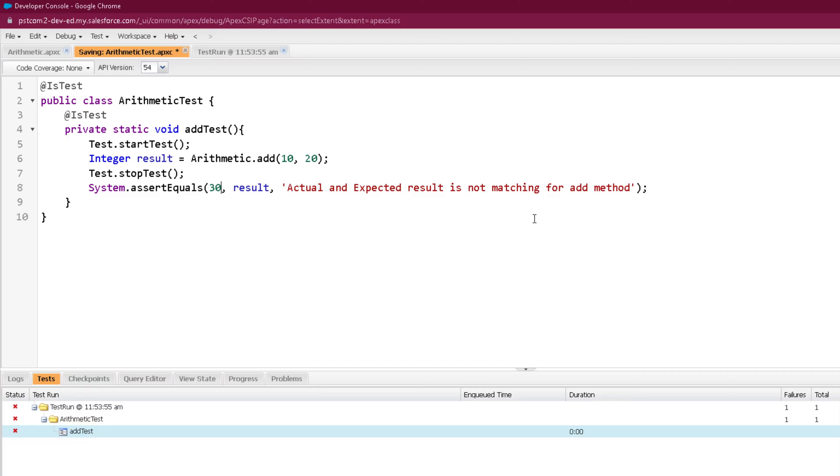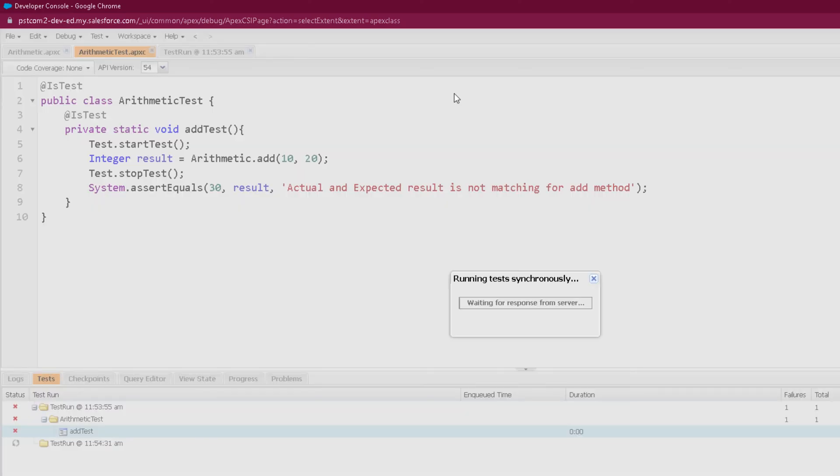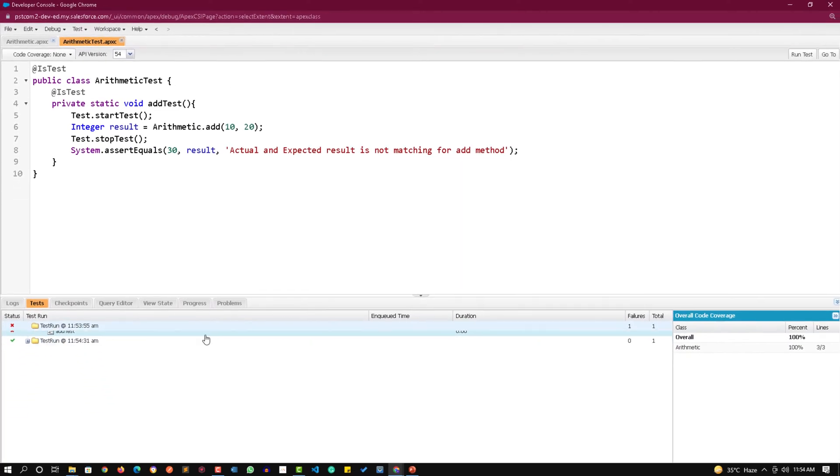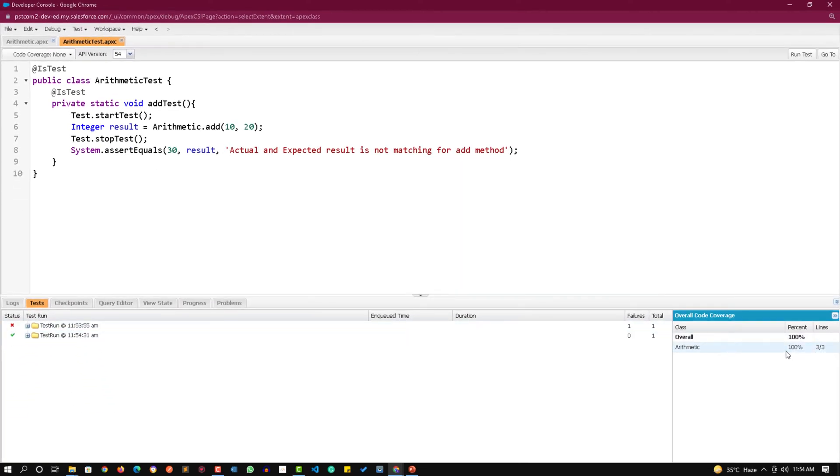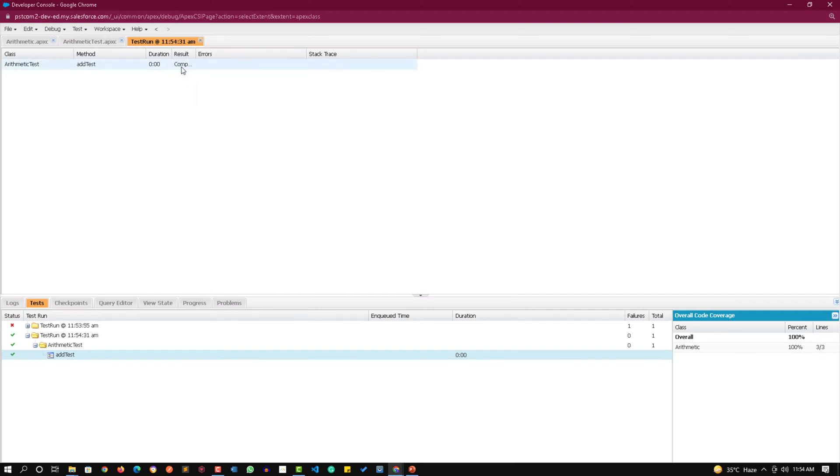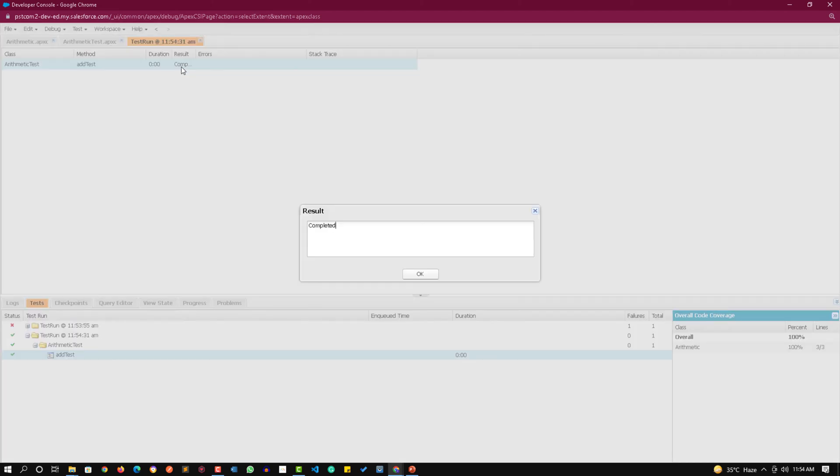I have intentionally failed the test. Definitely it should return 30. So I am saving it and running the test again. Now you see test ran successfully and even the code coverage is 100%. If I click on this passed testing you can see there is no error and result is completed.